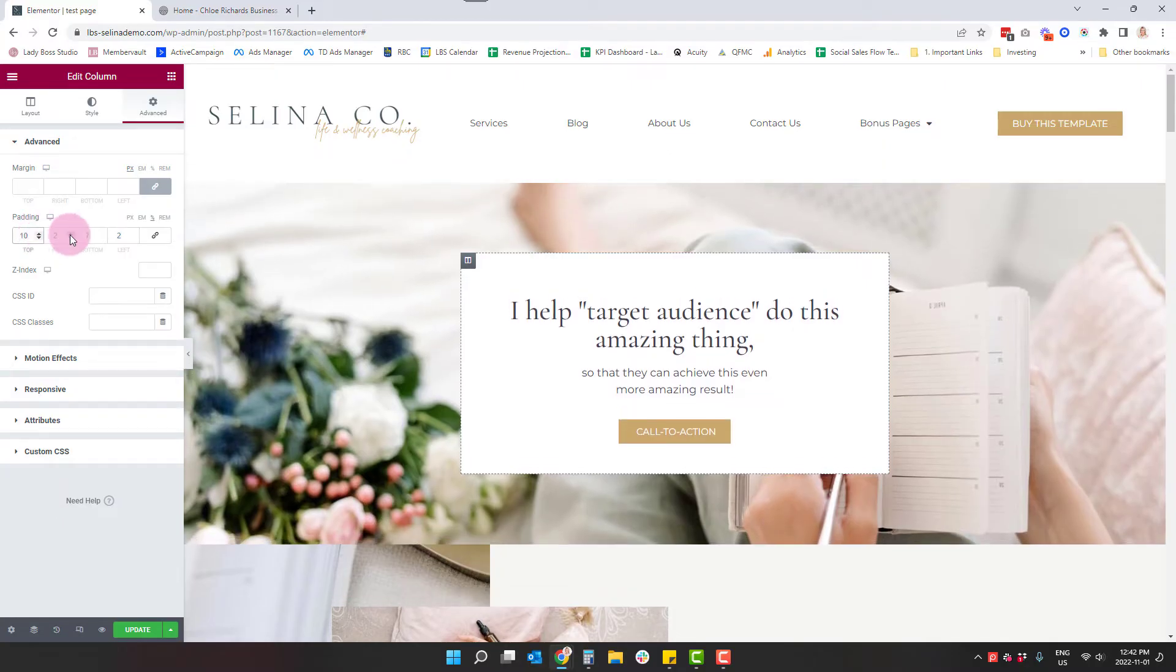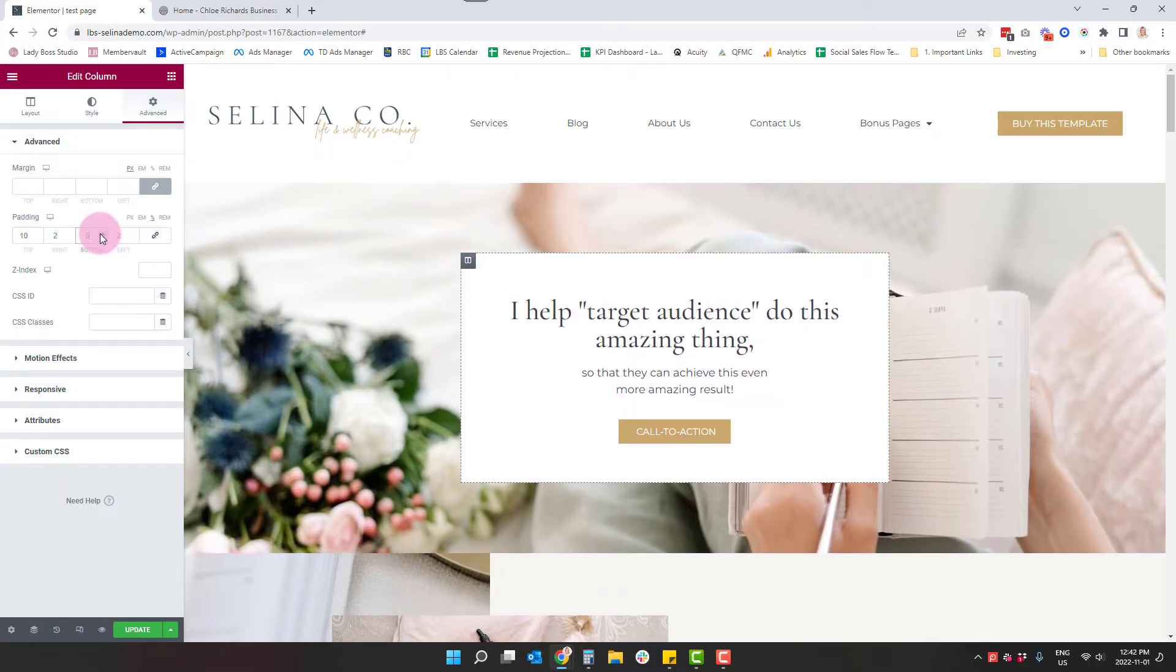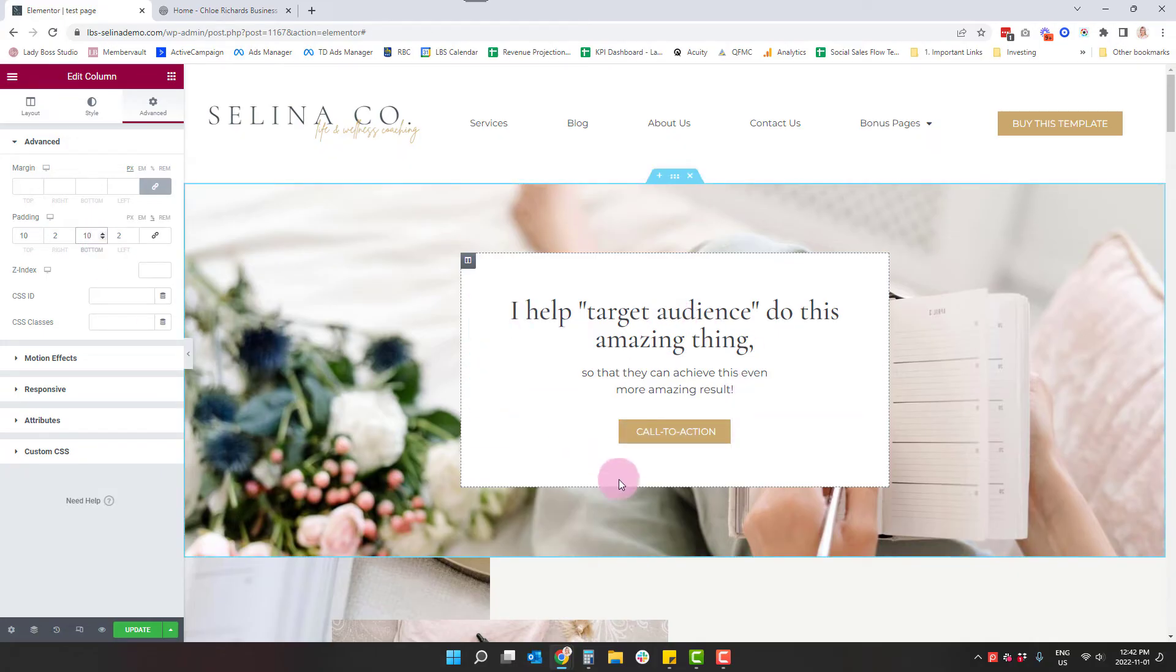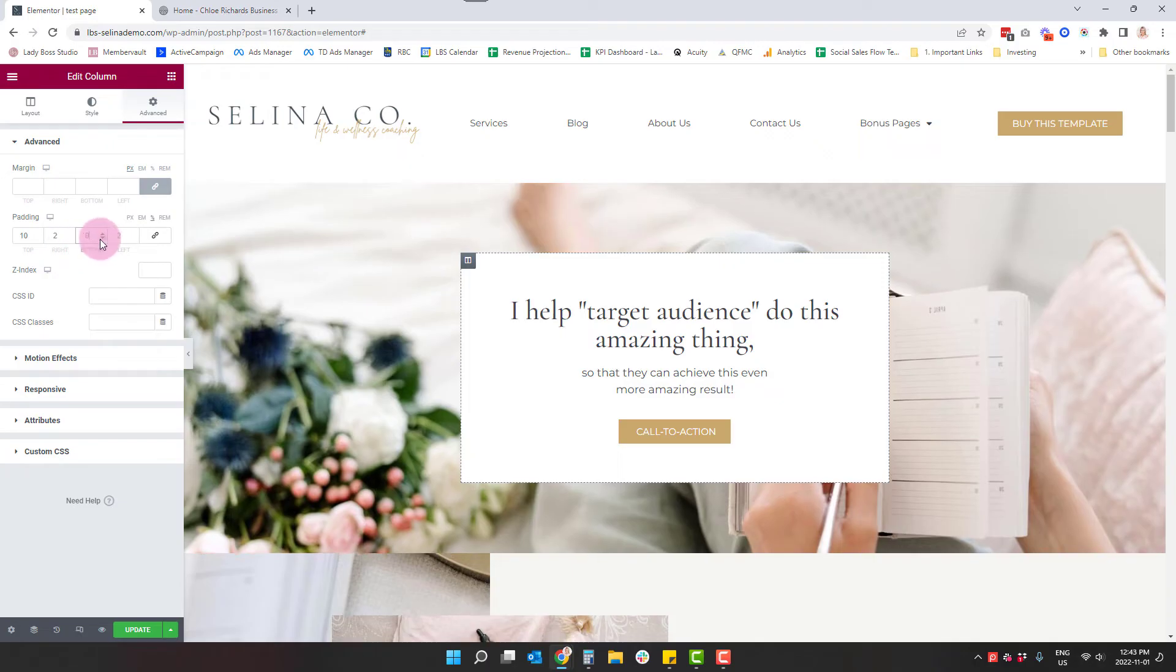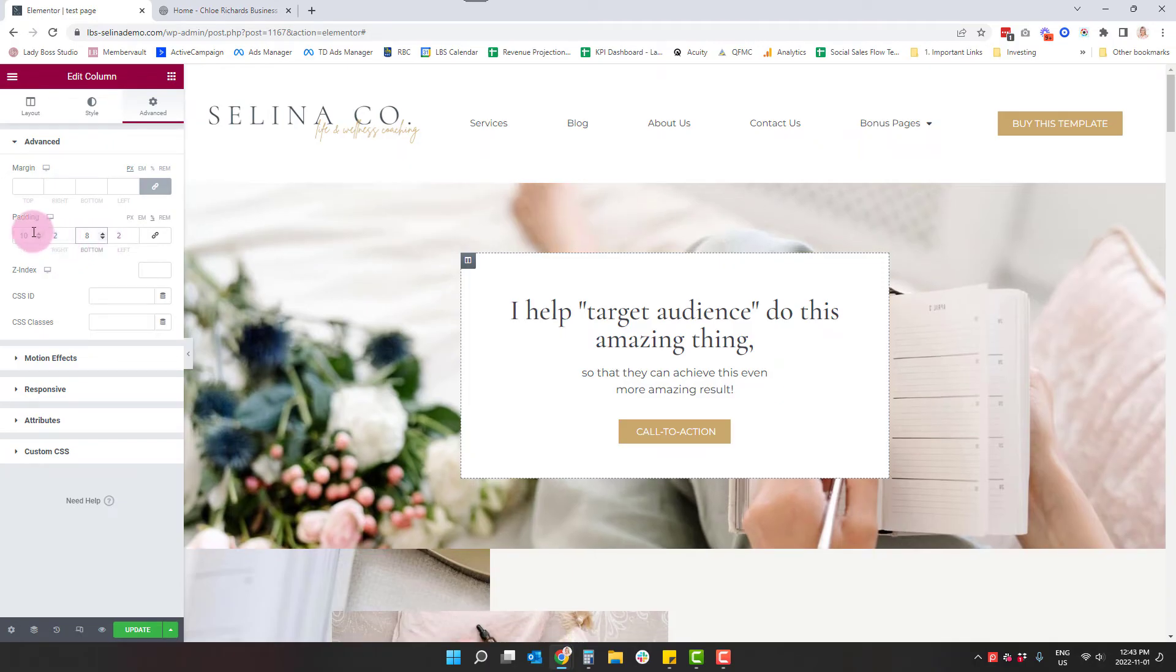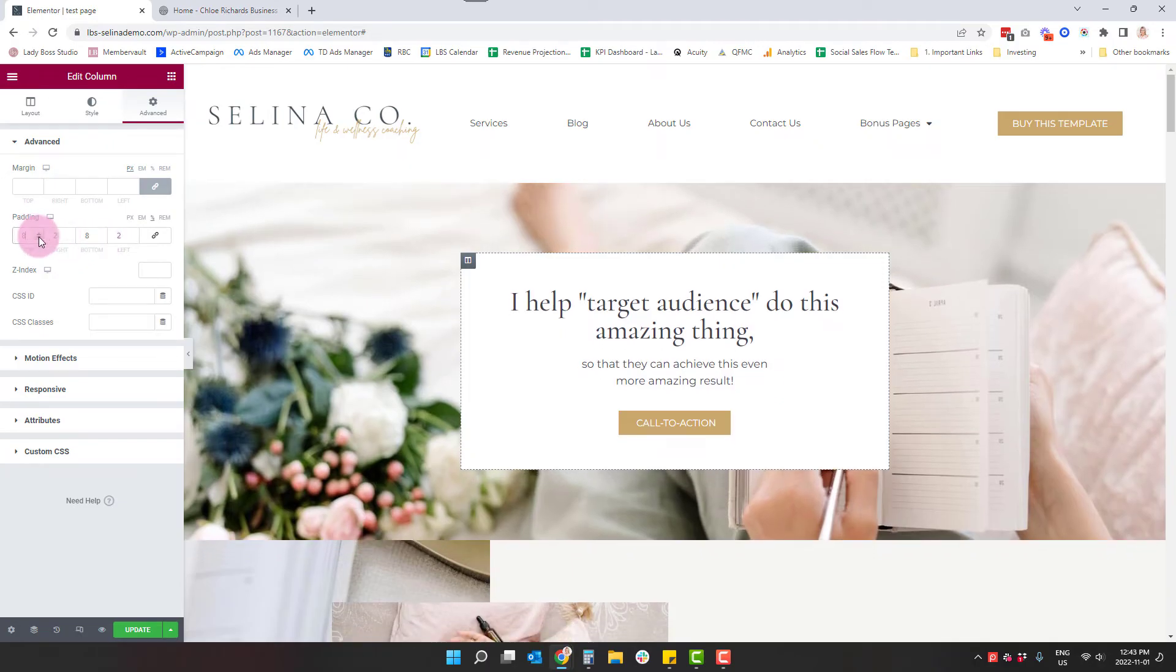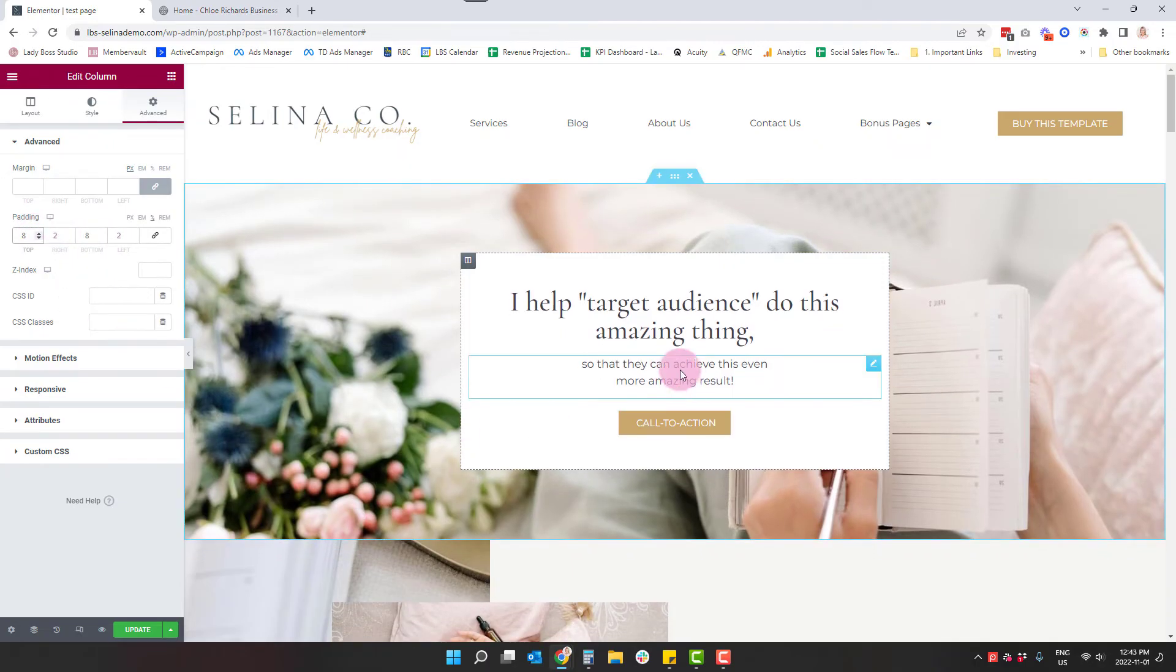I'm going to up that to 10 and we're just going to see where we land overall. So that kind of feels like there's a little bit too much. So I'm actually going to bring that to eight. I feel pretty good about that right now.